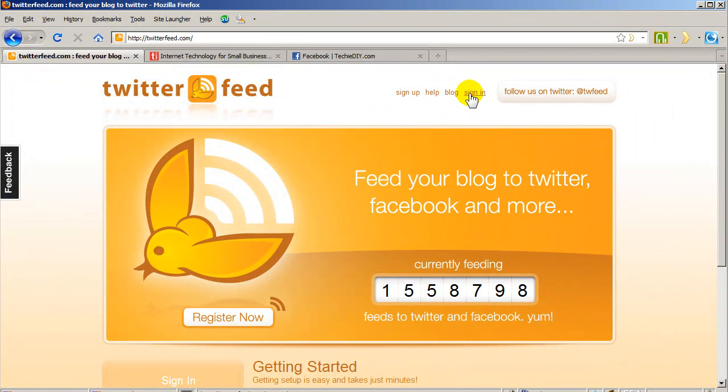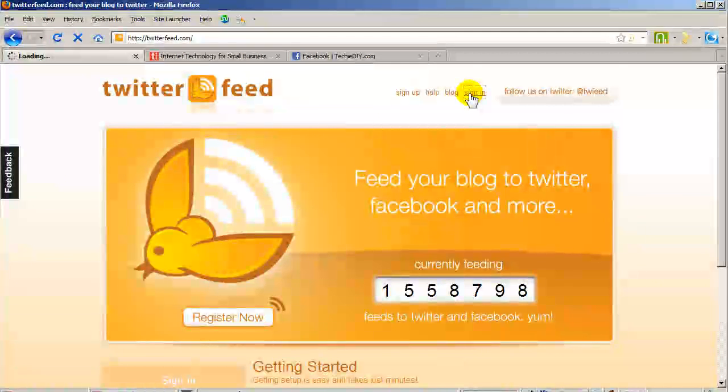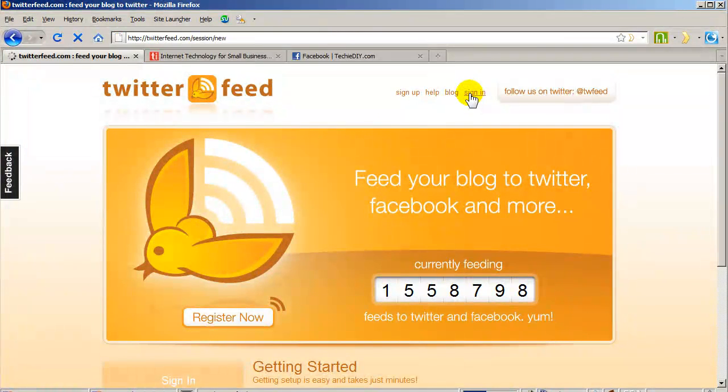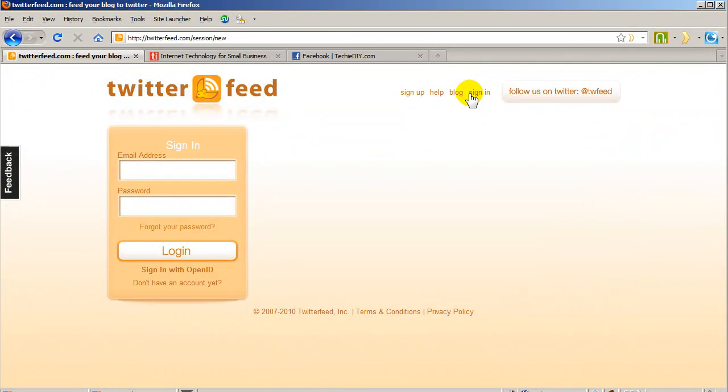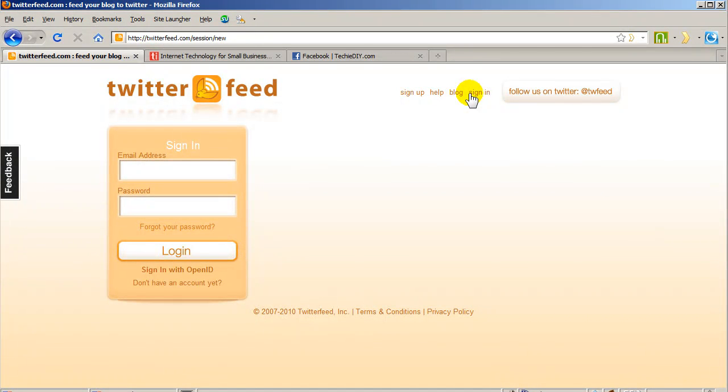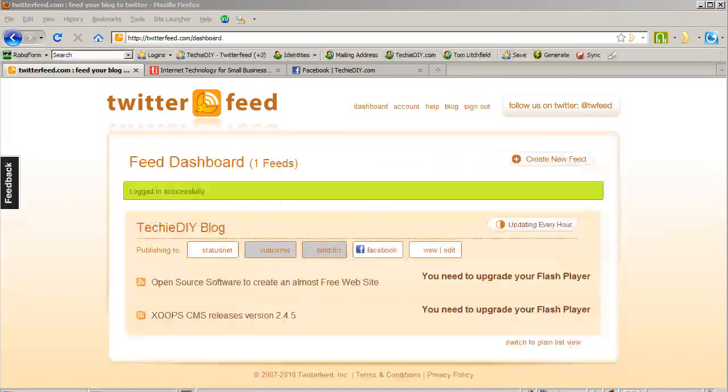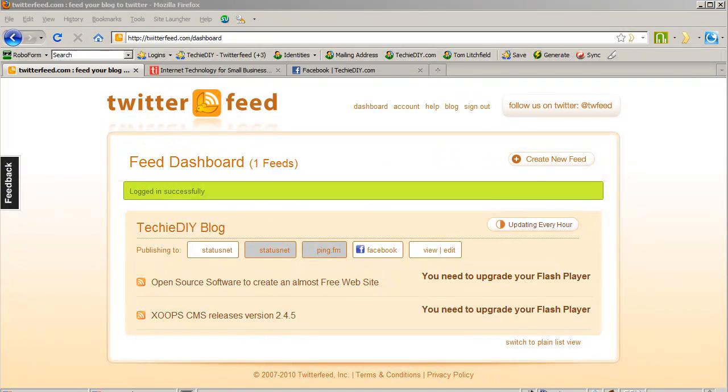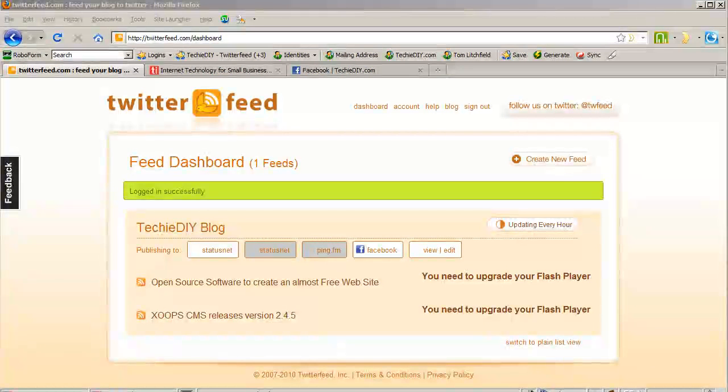First I need to sign in. If you don't have a Twitter Feed account, go ahead and sign up for one. As I said before, it's free. After logging in, you will be at the dashboard.